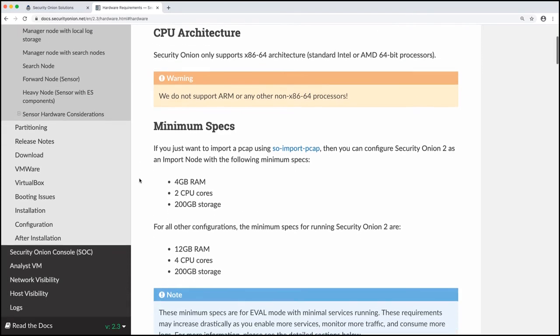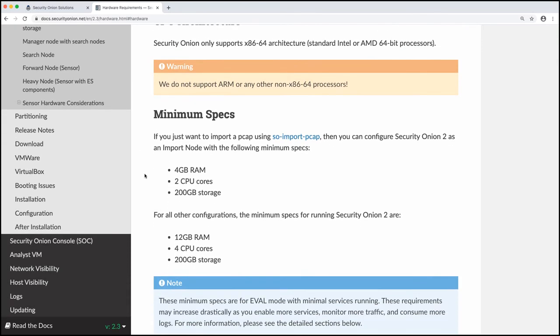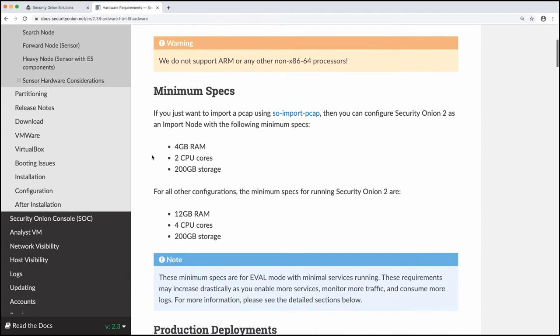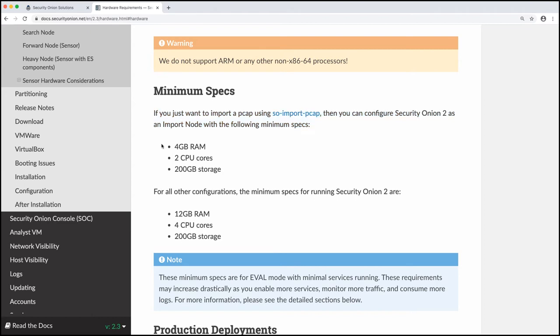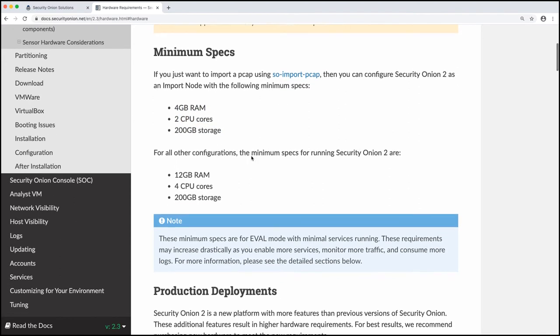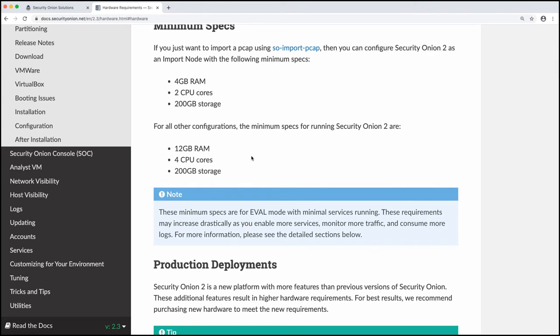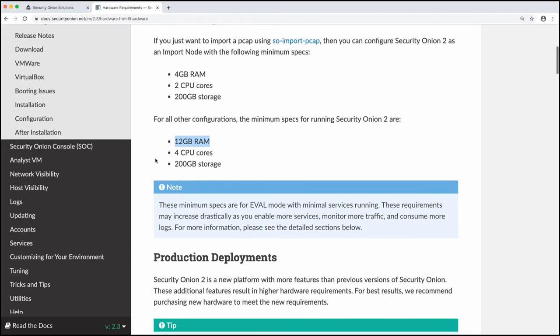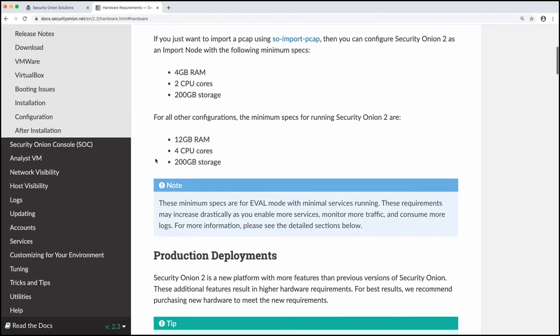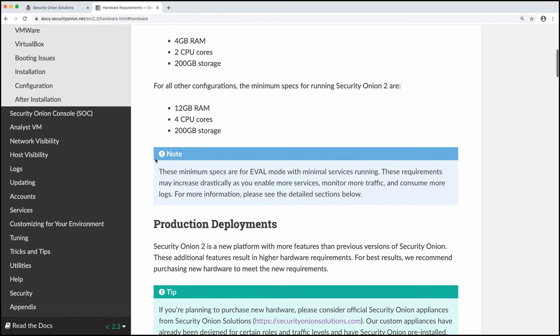We scroll down minimum specs. If we just want to import a PCAP using SO import PCAP, then we can use these minimum specs, but that's not what we want to do. For all other configurations, the minimum specs for running Security Onion version 2 are 12 gigs RAM, 4 CPU cores, and 200 gigs of storage.